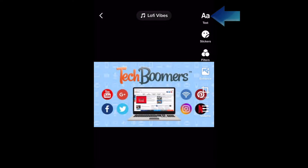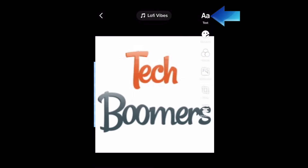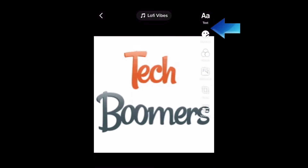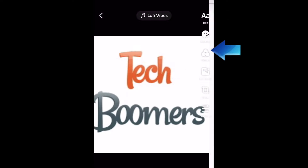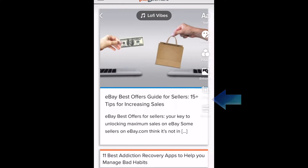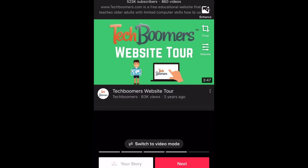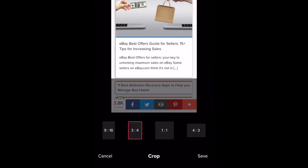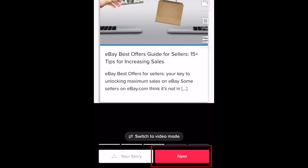Using the buttons on the right, you can access options to add text, stickers, filters, or crop your images if you like. When you're finished editing, tap Next.